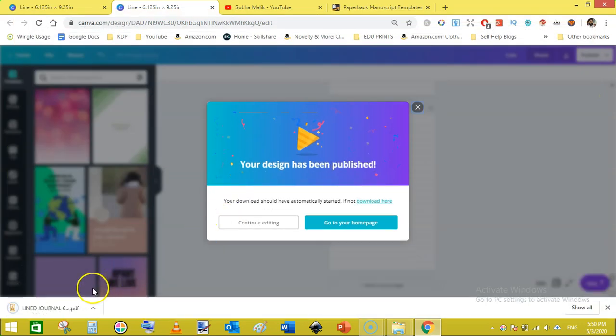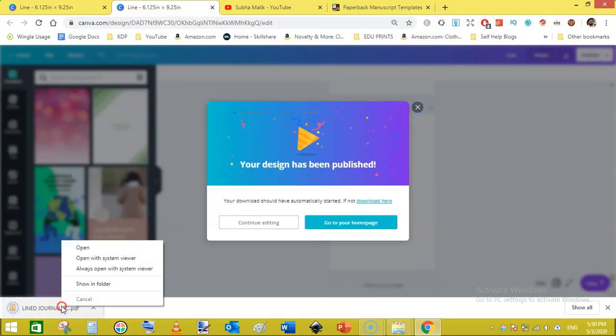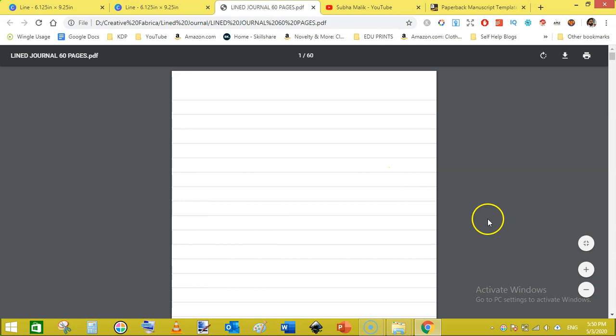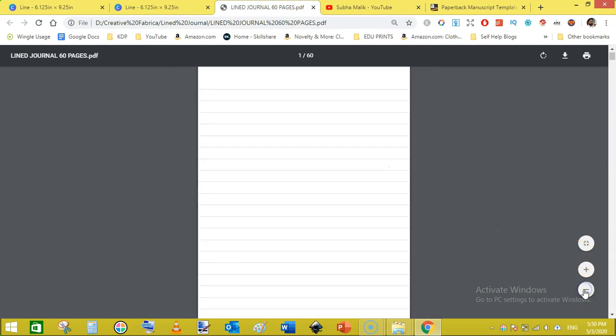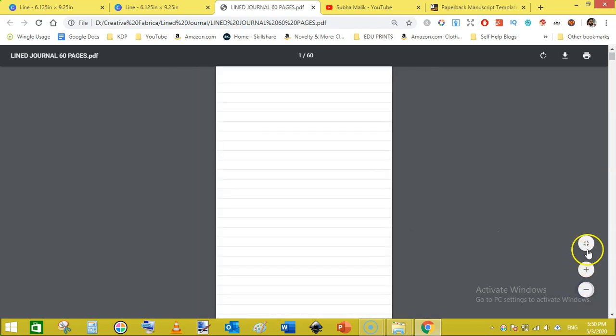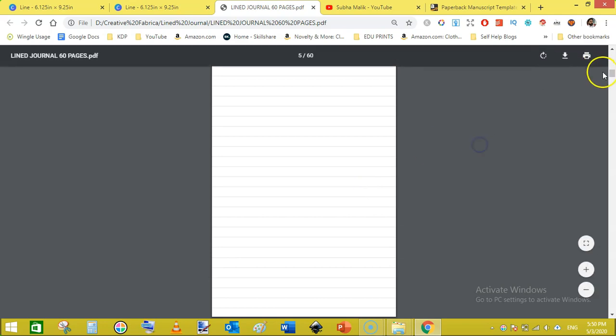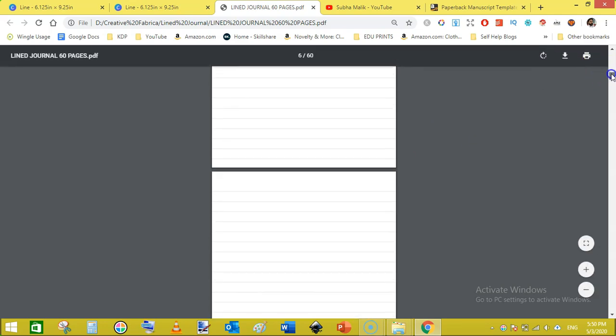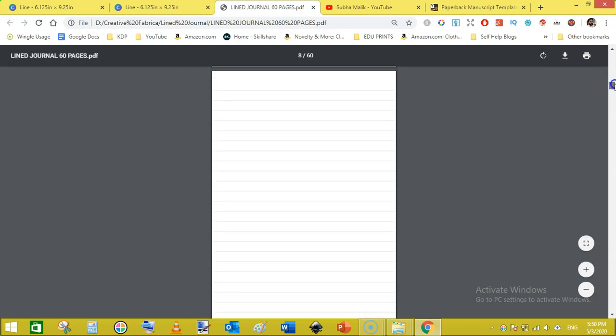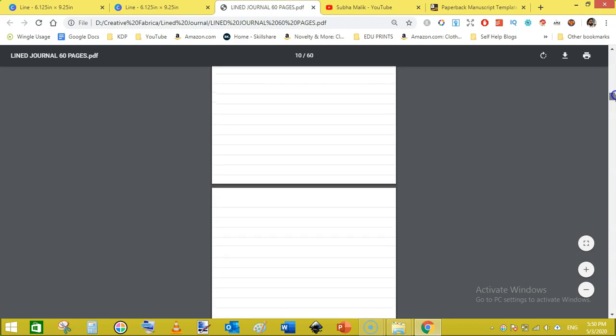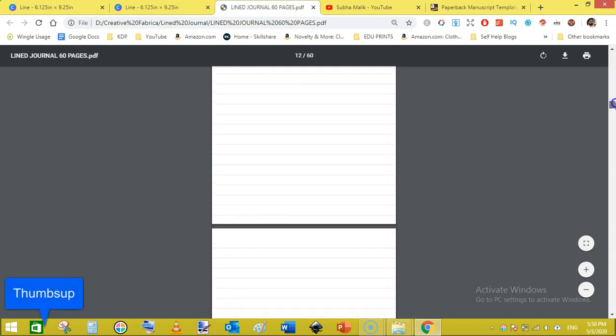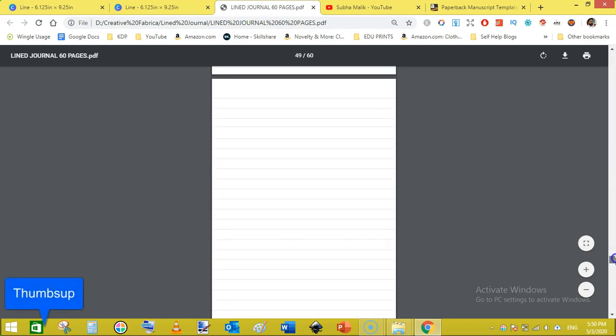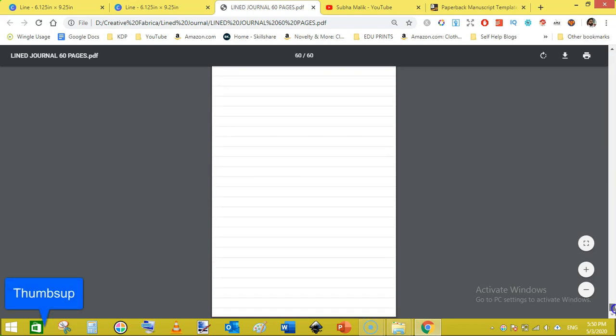I have already saved it as line journal 60 pages. Just duplicate, replace this like that. And now I will open it to see that how it looks. Just like that, fit page and it looks very nice.